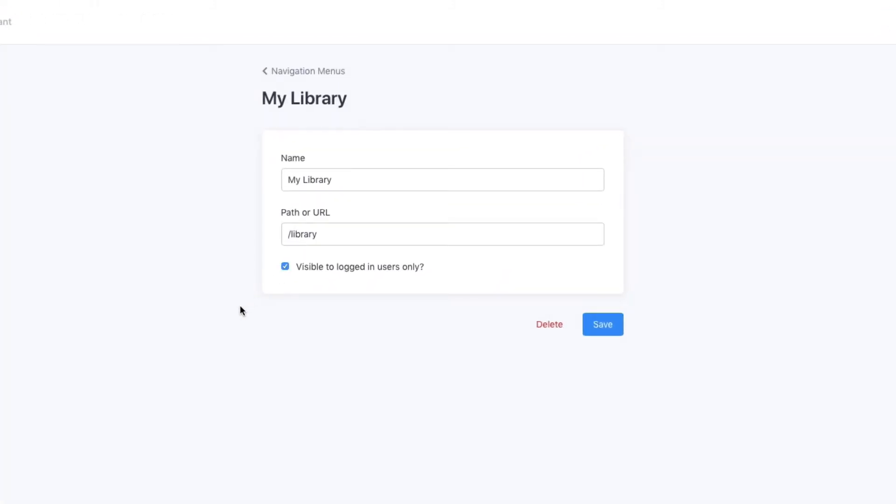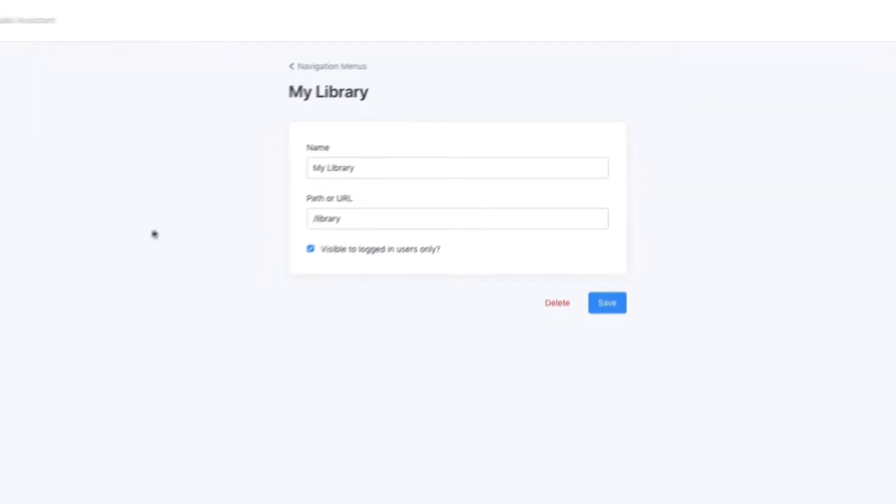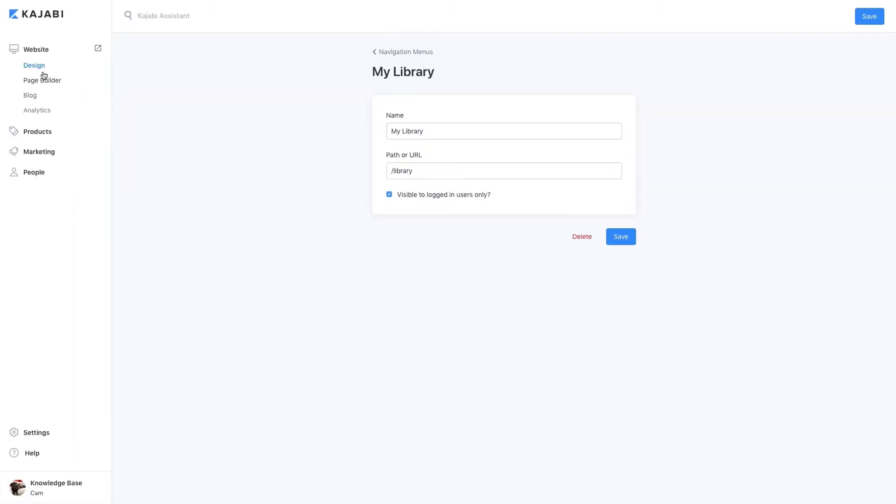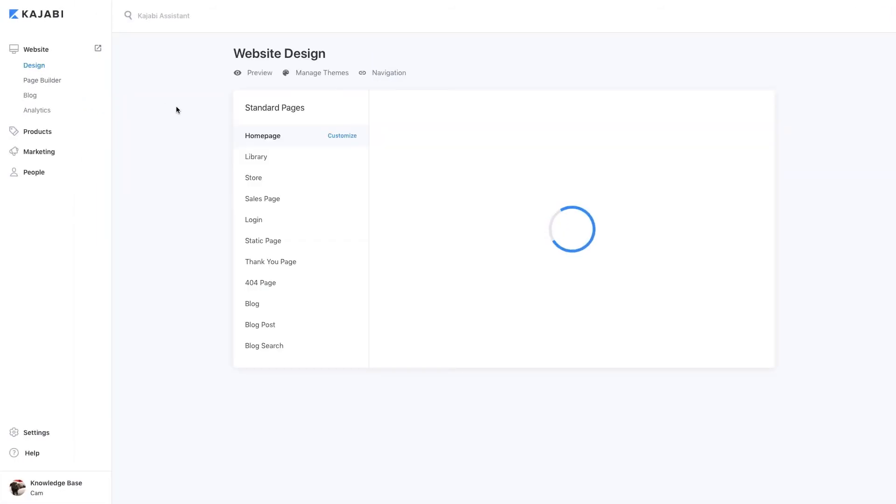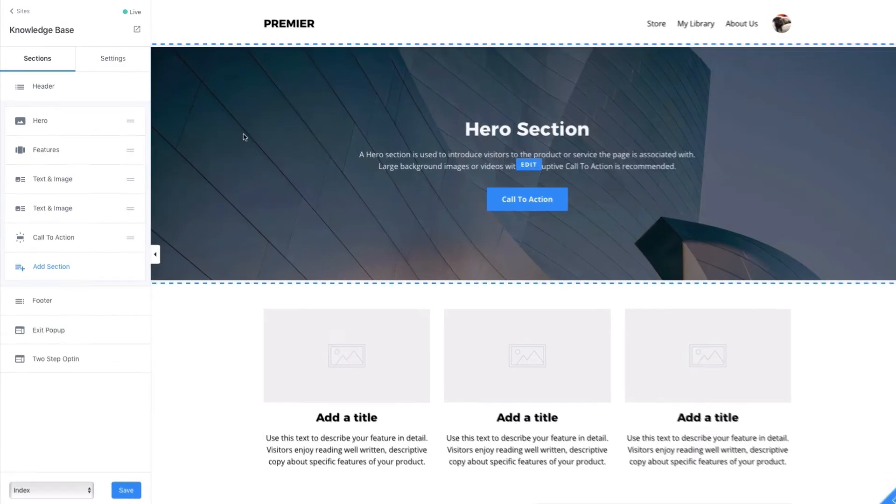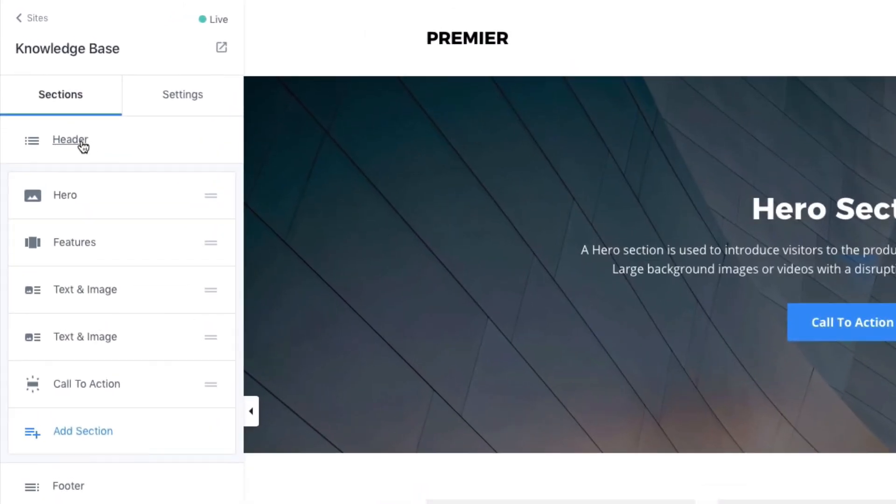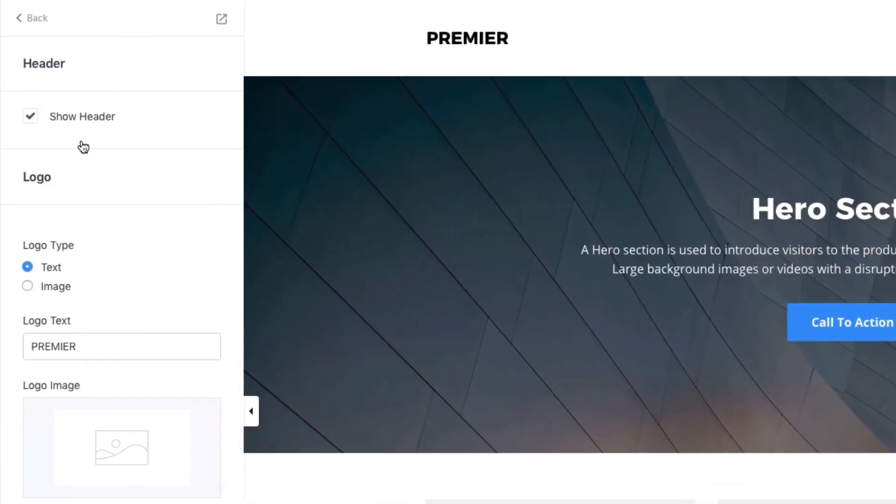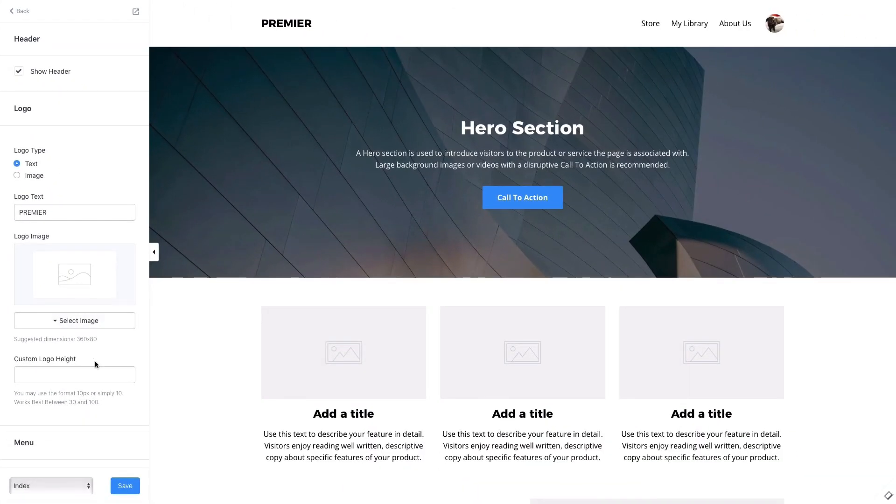To start using this navigation menu, open your website theme. Next, open the header section and choose which navigation menu you want to use from the drop-down.